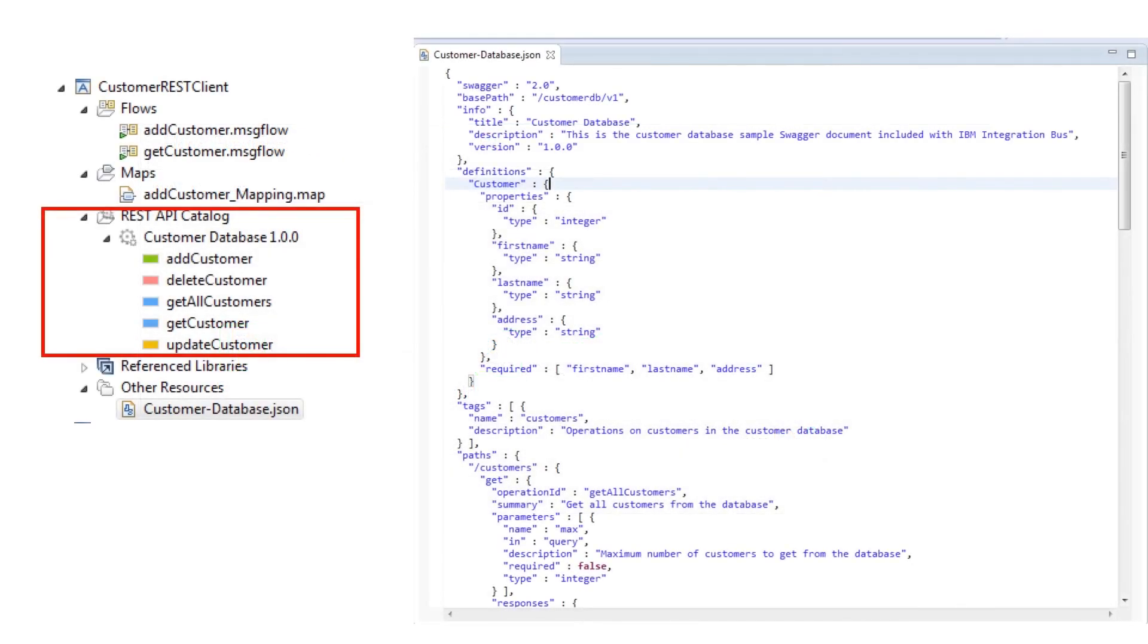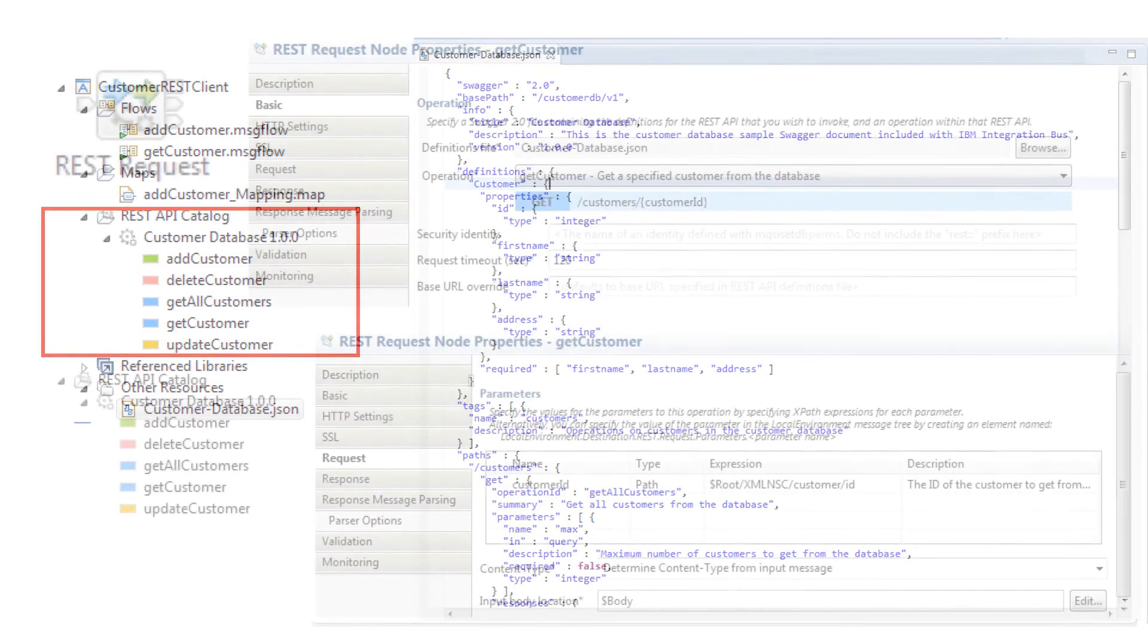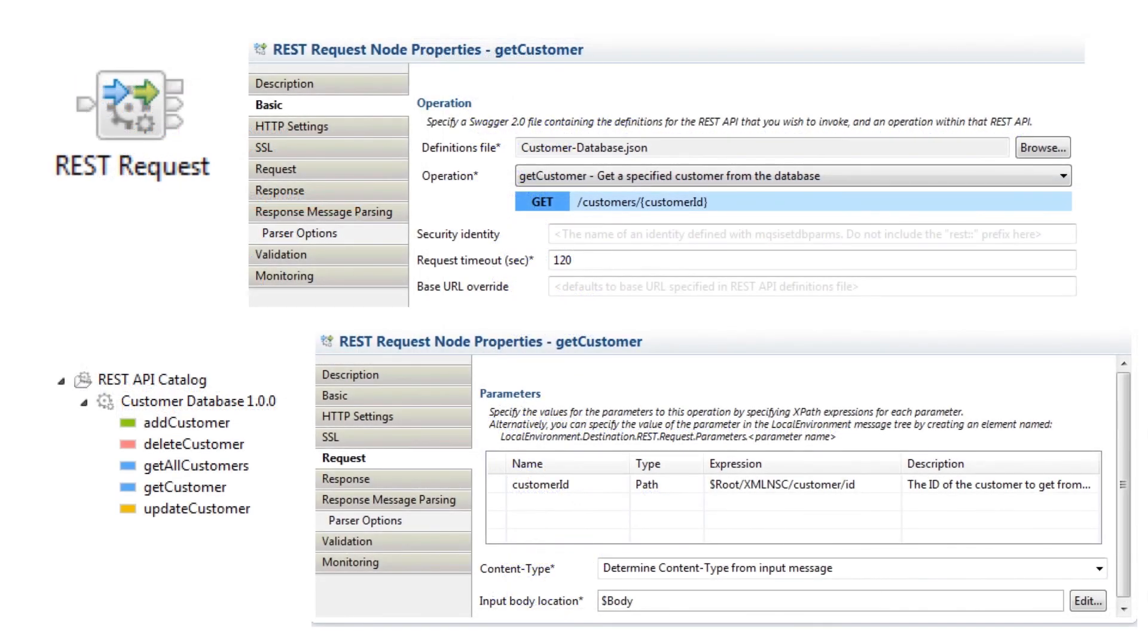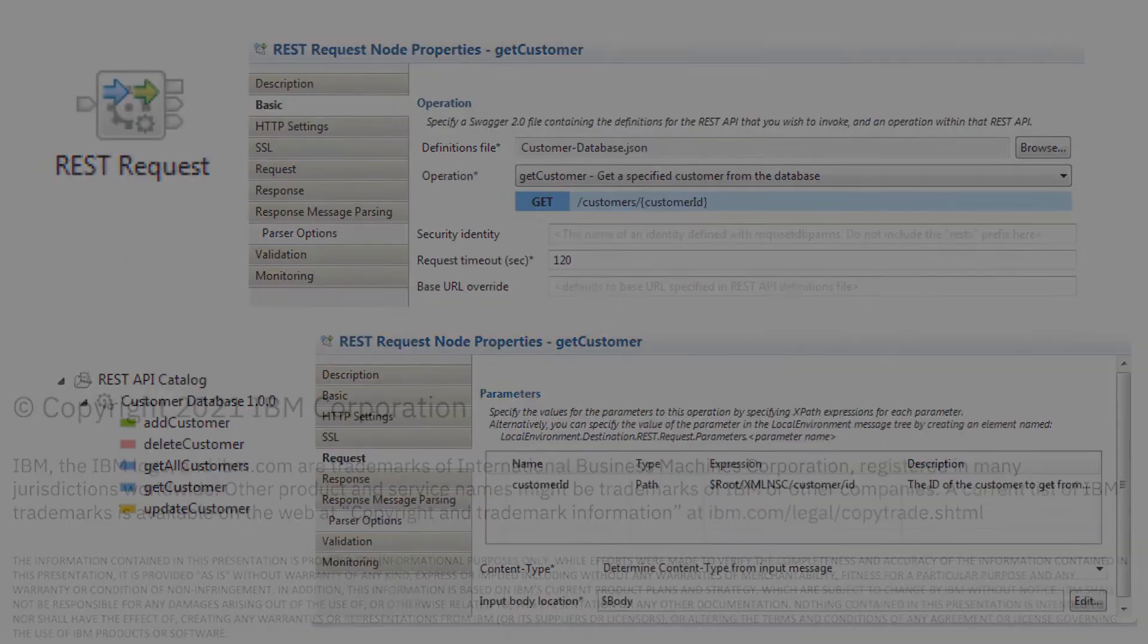The REST API catalog has been added to the toolkit, which lists the operations that are defined in the swagger. The new REST request node allows you to easily interact with external services without needing to configure extra nodes in your message flow.